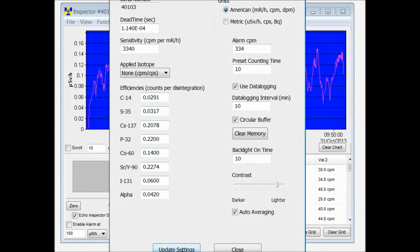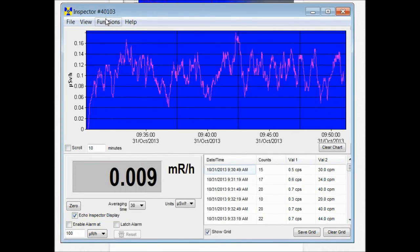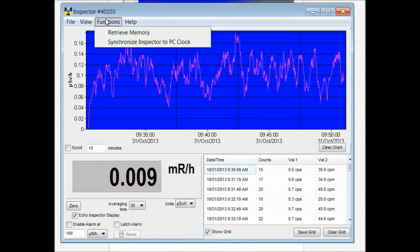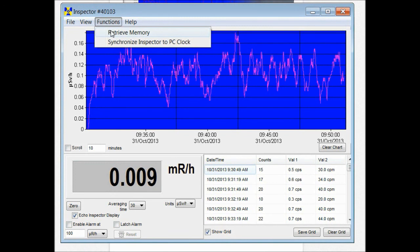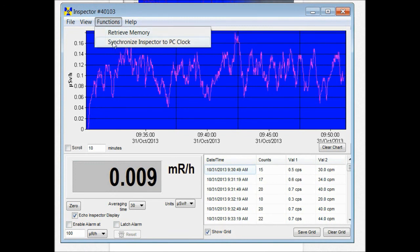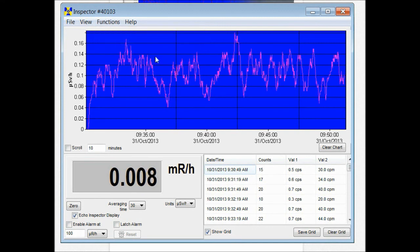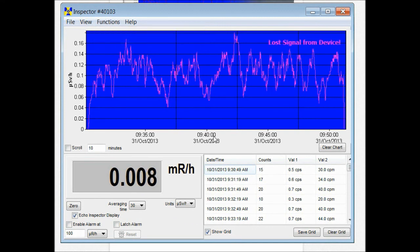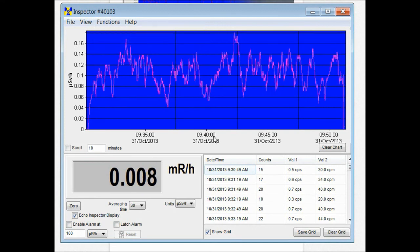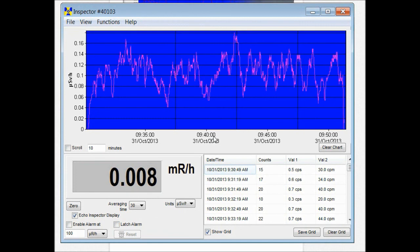Under the functions menu you can retrieve memory from the unit. And you can also set the time and date on the unit. Let's just hit synchronize to my time and date on my computer. You'll hear the instrument beep twice and you know that the time and date have been updated.